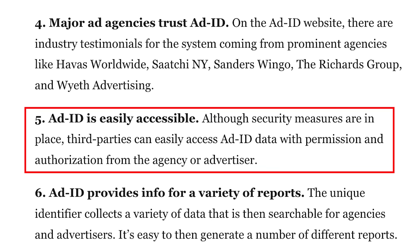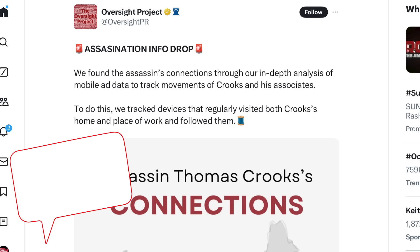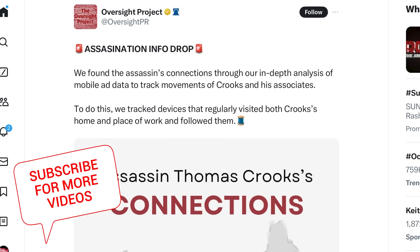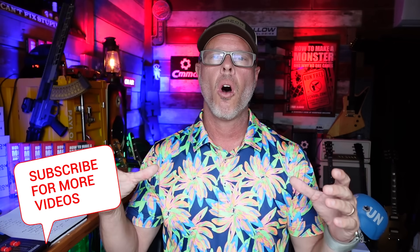Going down to number five on the page — '10 Things You Need to Know' — number five: Ad ID is easily accessible. Although security measures are in place, third parties can easily access Ad ID data with permission and authorization from the agency or advertiser. This group did that, and they did a remarkable job. What they did is they took all of the devices and recorded up to nine devices that they narrowed down — devices that had visited Crooks's house and his place of work, taking those two locations as a common denominator. They're not saying all nine of these devices are Crooks. They're stating that all nine devices did, in fact, go to Crooks's house multiple times and his work — that's how they created the common denominator.